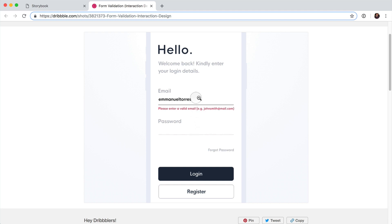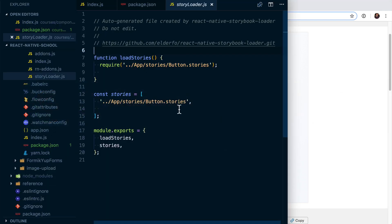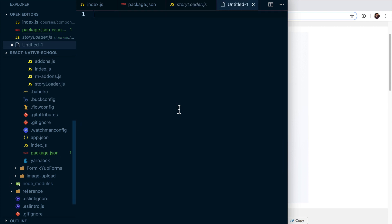So we've got a wrapping form that's going to wrap everything, and this is going to have a header, subheader, and then children. And the children is going to just represent whatever makes that form unique.